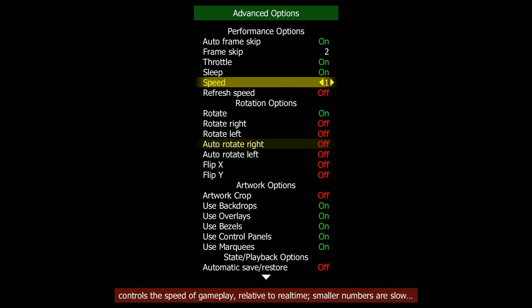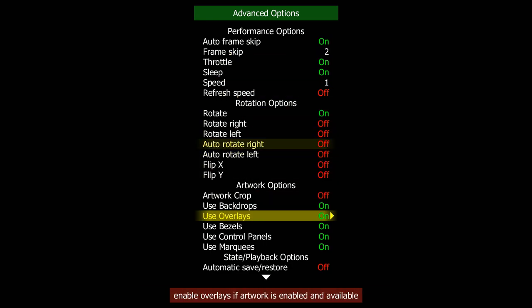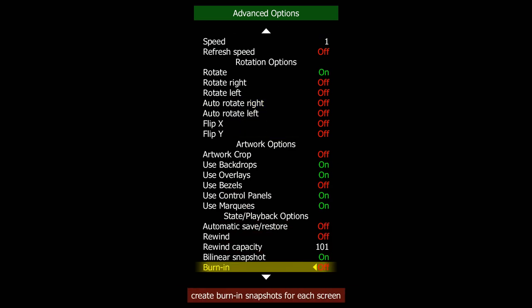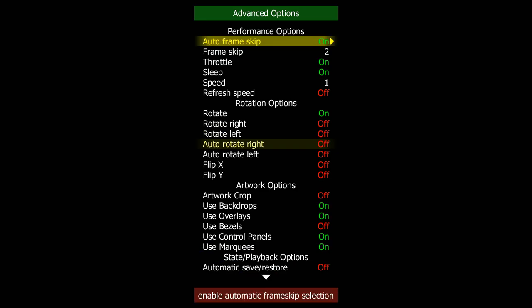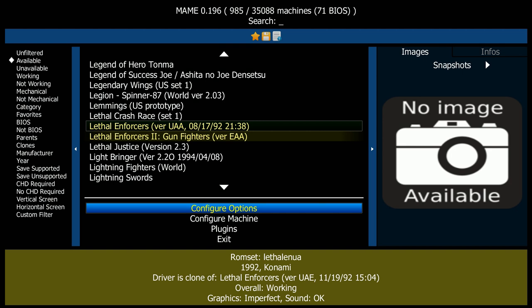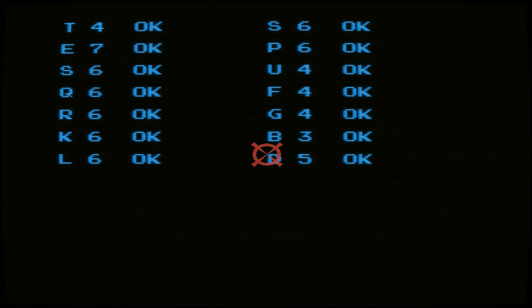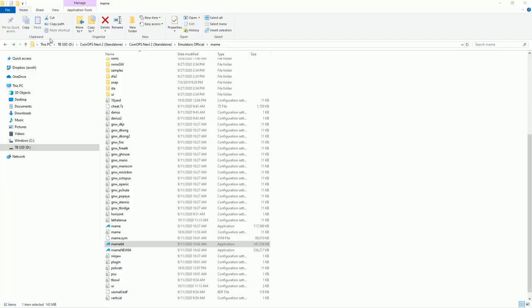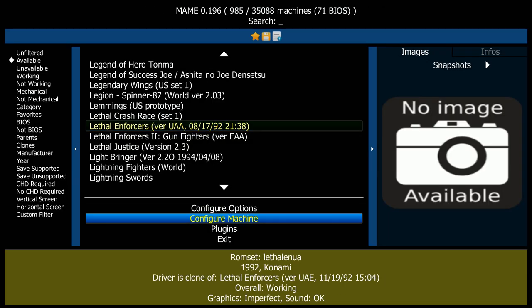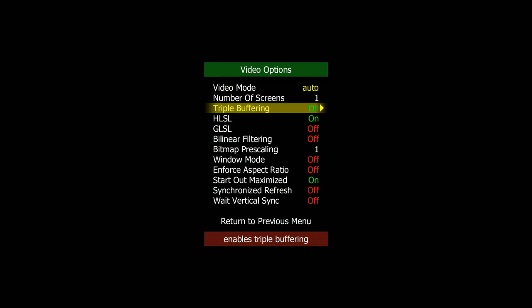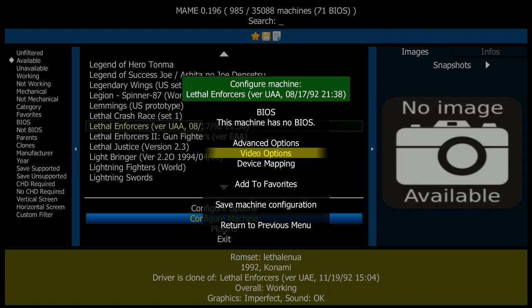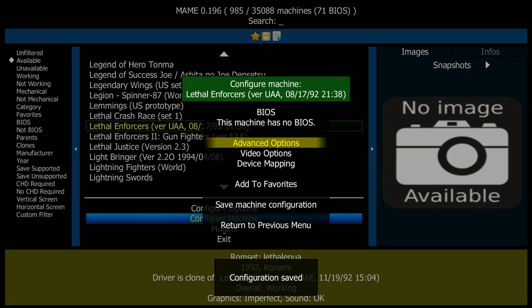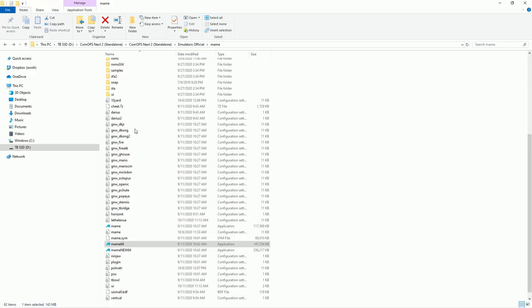Instead of deleting the bezels, you could just click on the game, go to the machine options, advanced options where it says use bezels, and turn that off. Don't forget to save it. You also need to turn on force aspect ratio. I learned this the hard way because if you don't, it's full screen but stretched. If you don't mind playing with stretched resolution that's fine, but if you want to keep the 4:3 ratio, go to video options and set enforce aspect ratio to on. Make sure you save it because if you don't save your settings they will not go through.